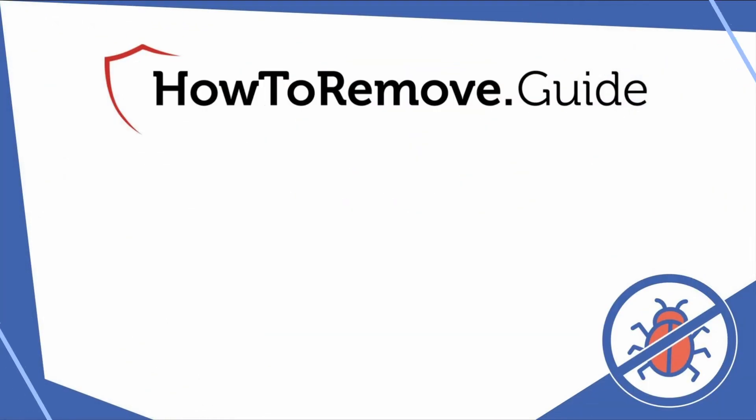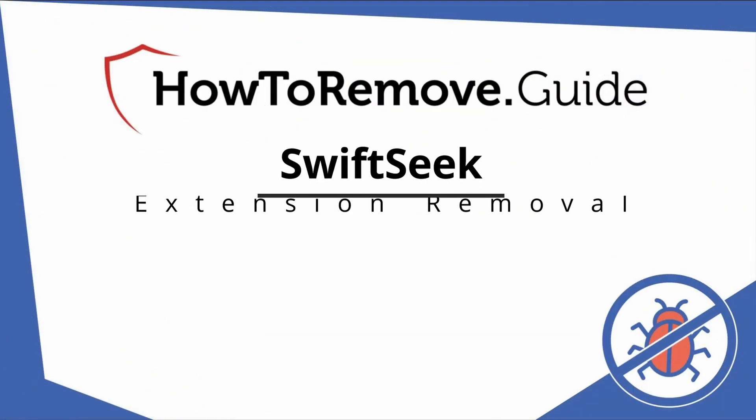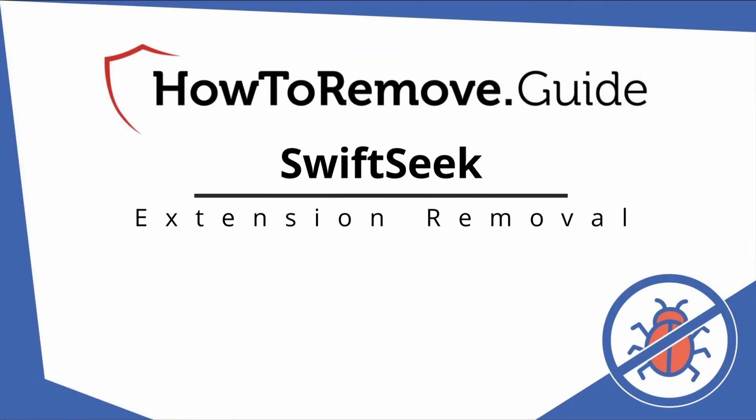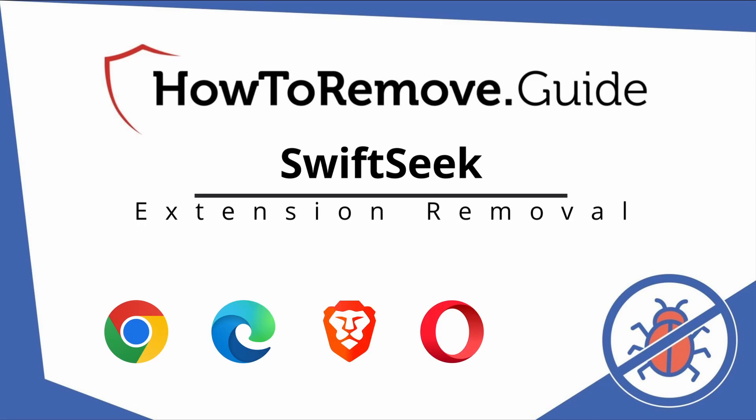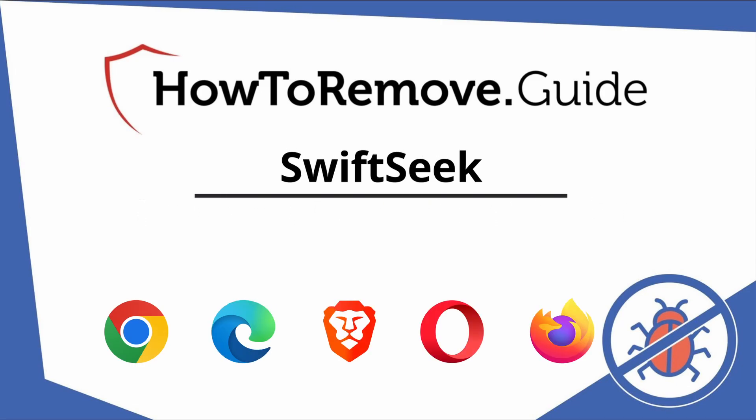Hello and welcome to our video. Here we'll show you exactly the way you can remove this browser hijacker from your Chrome, Edge, Brave, Opera, and Firefox browser.